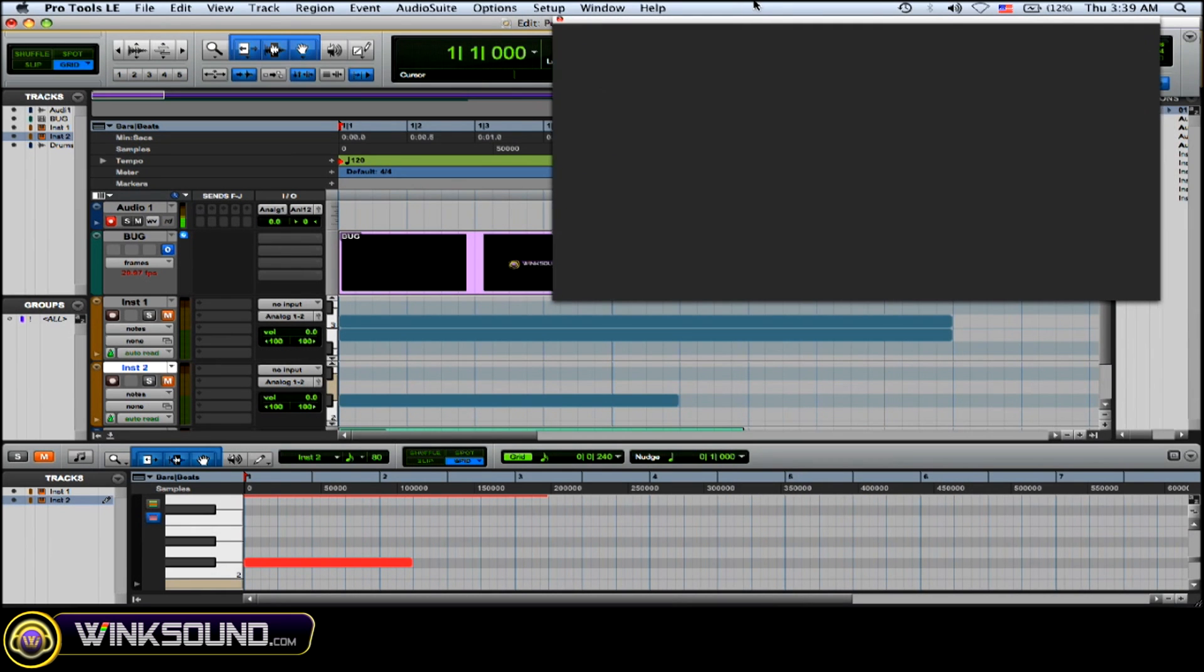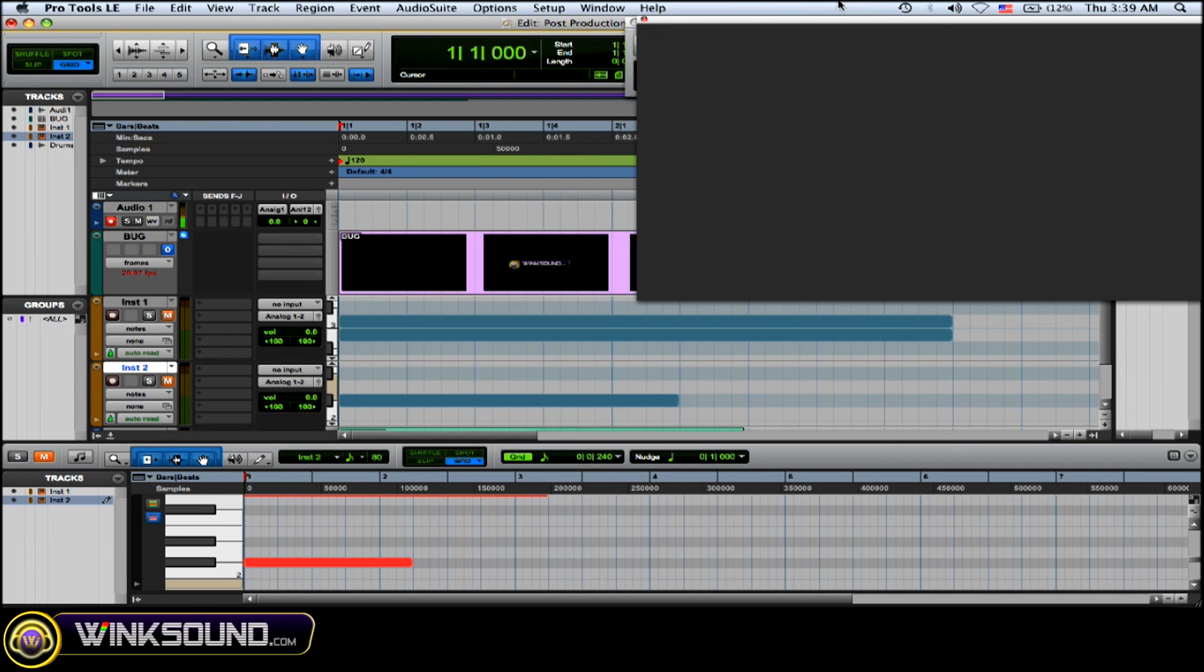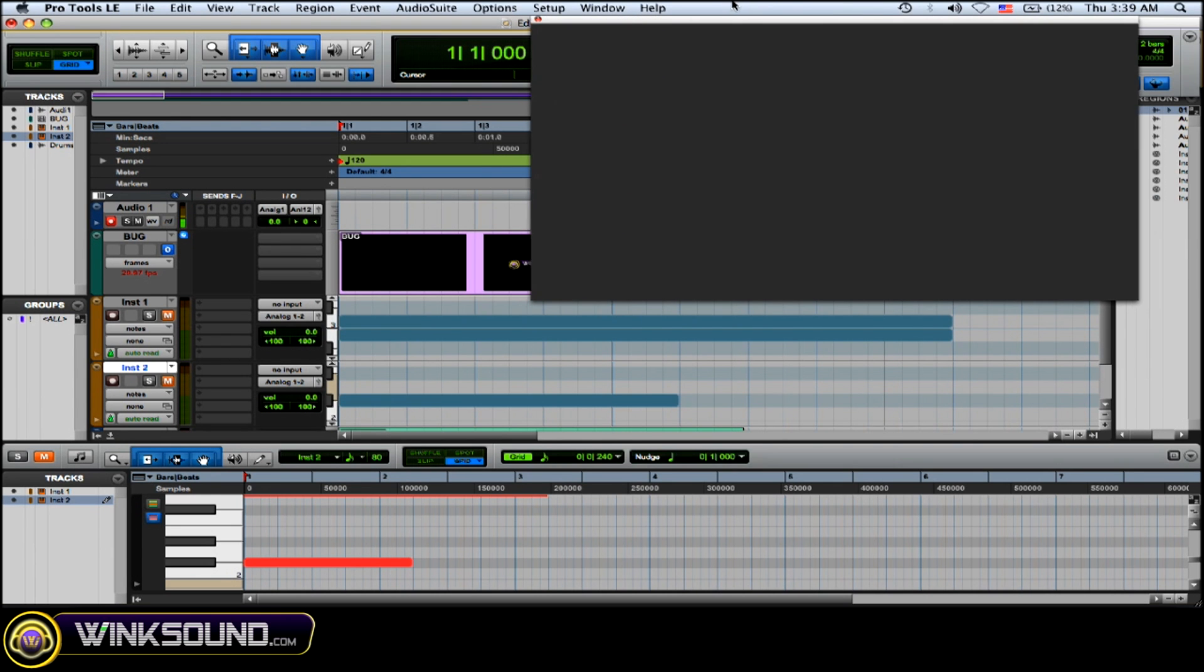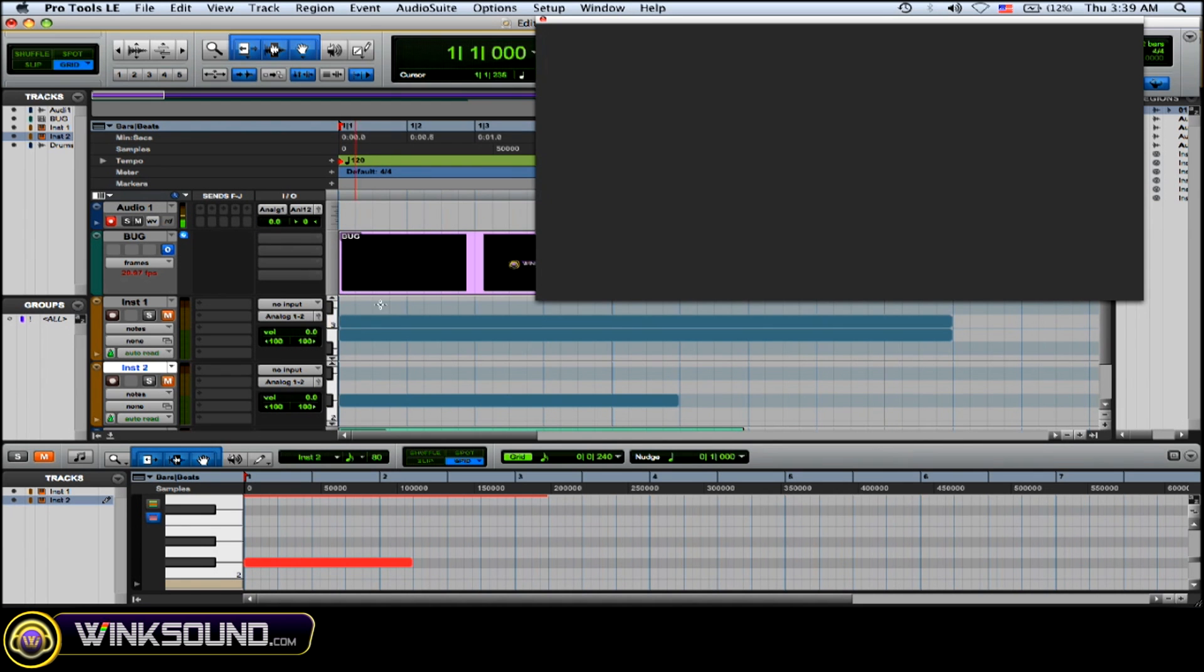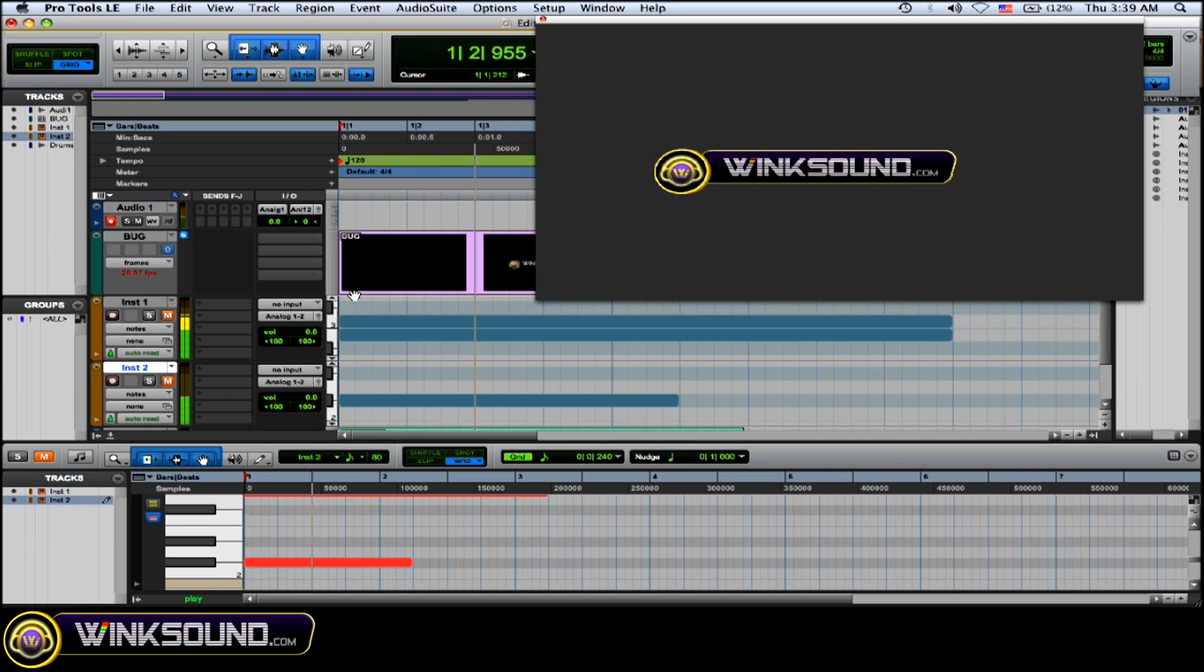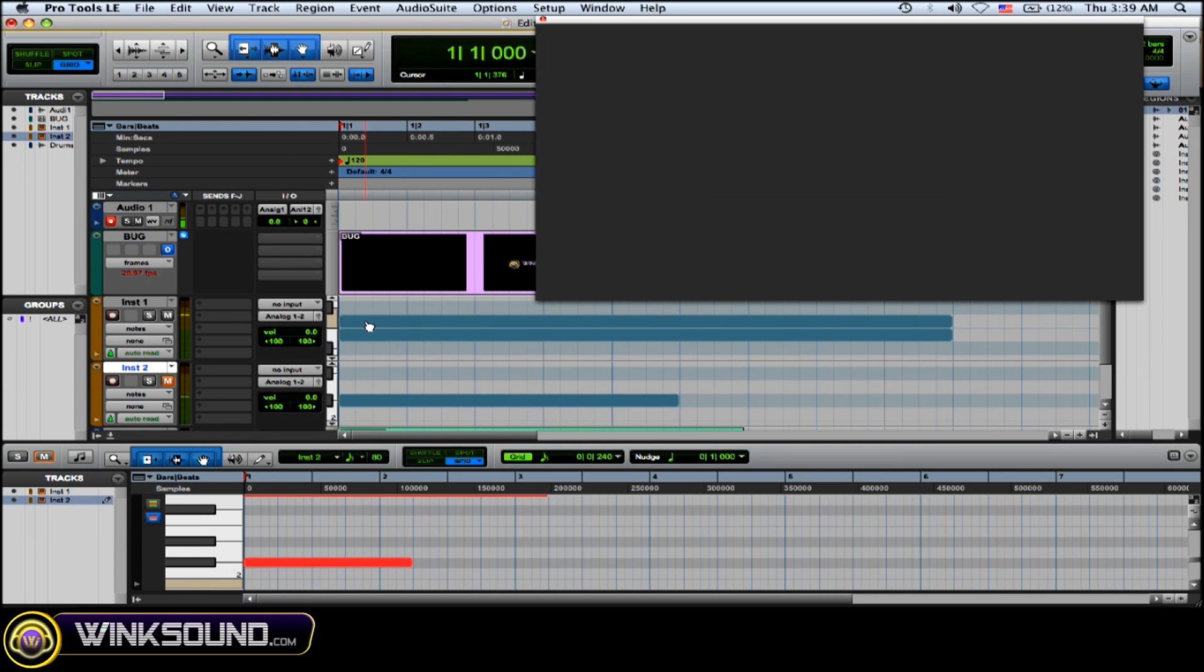Okay, so starting out, I want to have this synth start when the WinkSound logo first appears. So, okay, so it appears right there. Here's my sound, and it's not exactly when I want to start it.